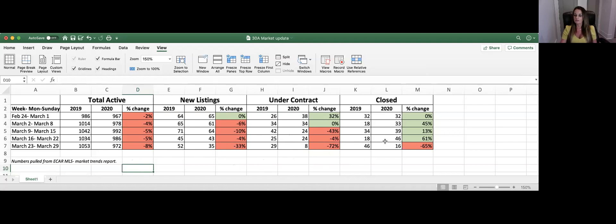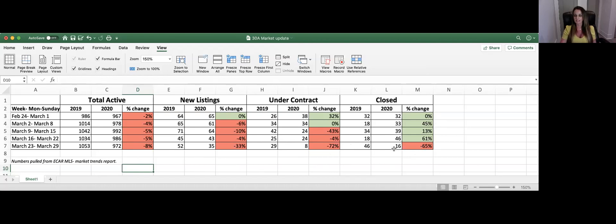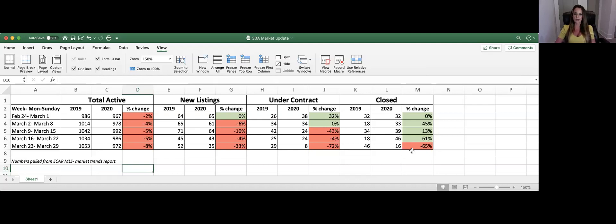And then the last column here are the homes closed. So these are homes that are under contract and then currently closed. So you can see here we've got good green numbers the last couple weeks and then I think we're starting to see with the closings the effects of this virus and what's going on in the world today. So I'm down about 65% this last week in terms of closings. So this will just be really important to keep an eye on the market and I will continue to keep you updated there.